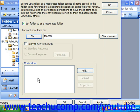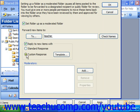If you want the users who post to the moderated folder to receive a reply, you can check the 'Reply to New Items With' checkbox, and then you either have to select Standard Response or Custom Response. If you select Custom Response, you will then have to create the body of the email message that you want to use as a template by clicking the Template button and then typing in a message.